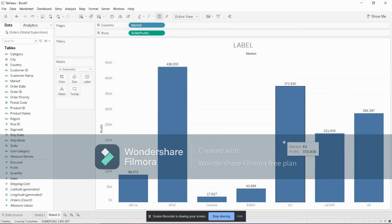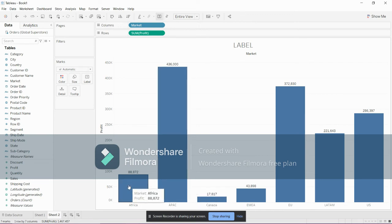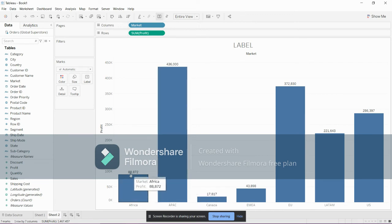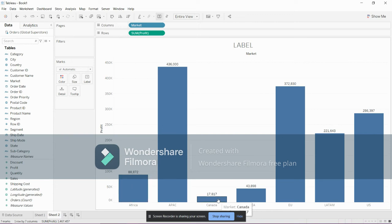For example, Africa's profit is 88,872, Canada 17,817. These numbers indicate the profit of particular markets.